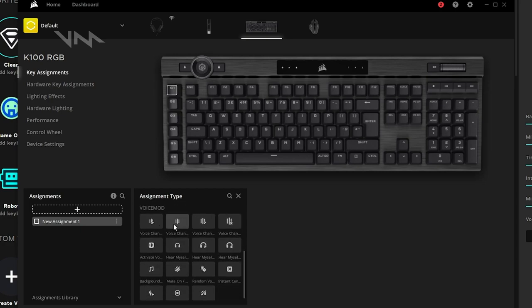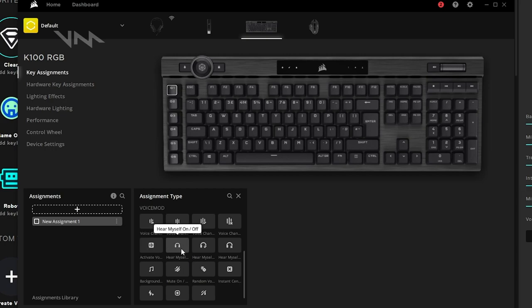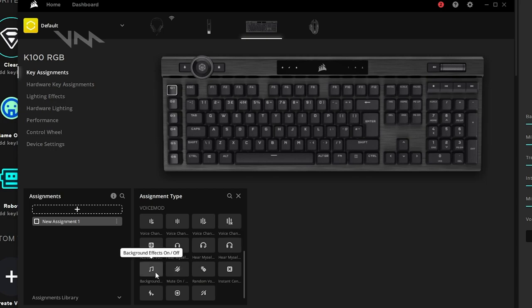Here we have voice changer, voice changer on and off. Voice changer on, off. Activate voice changer, which is the button we saw at the bottom. Hear myself to turn on and off the monitoring. Hear myself on, off. The background effects.